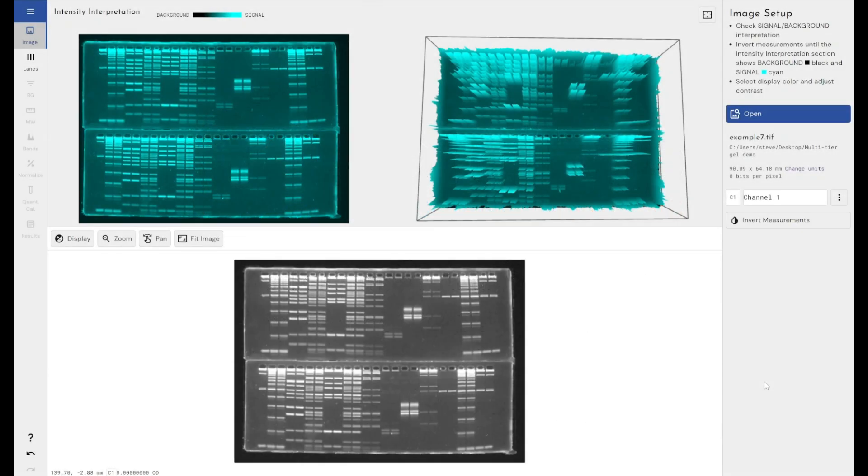Hello everyone, so today I'm going to be showing you through the new annotation features that we've built into the latest update to Alpharetix 1D gel and blot quantification software. This is version 1.1 and it allows you to add annotations in both the image and on the data within your lanes, and I'll be guiding you through that in a second.